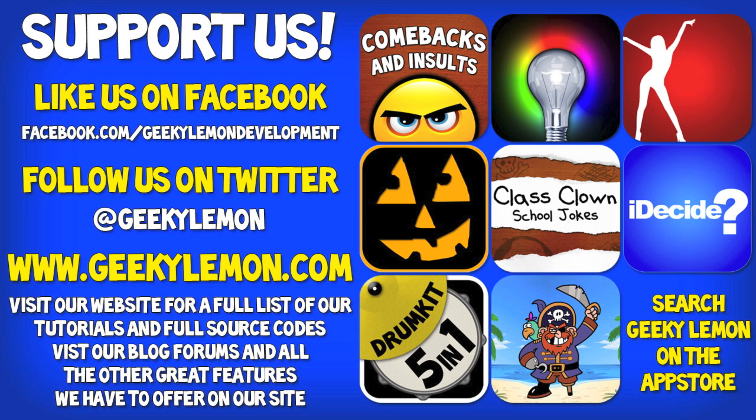Hey guys, Aaron here. Please support us by liking us on Facebook, following us on Twitter, and checking out all our apps by simply searching Geeky Lemon on the app store. And make sure you visit our website where we have a full list and full source code for all our tutorials and visit our blog, forums, and all the other great features we have to offer on our website.